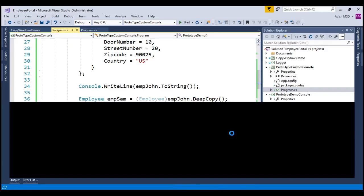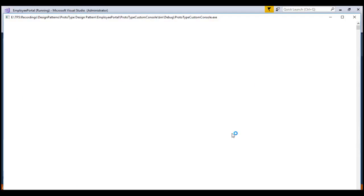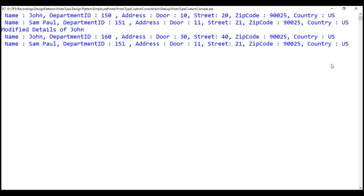Let's run this application and see the output. Notice that the change in address details of employee John has not impacted the address details of Sam. With this, we have successfully implemented the prototype design pattern. In the next session, we will discuss SOLID principles and continue with the structural design patterns. Thank you for listening and have a great day.